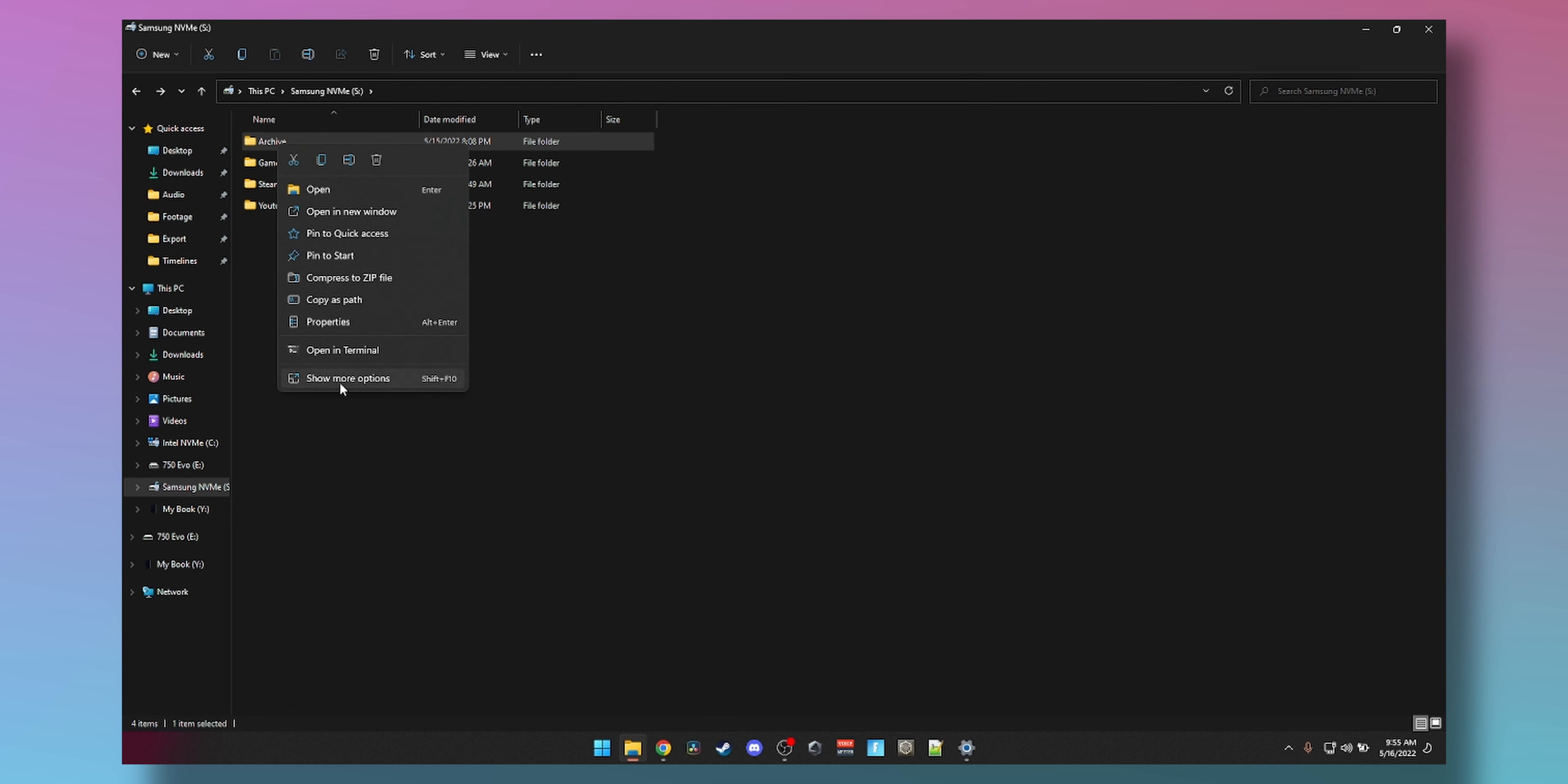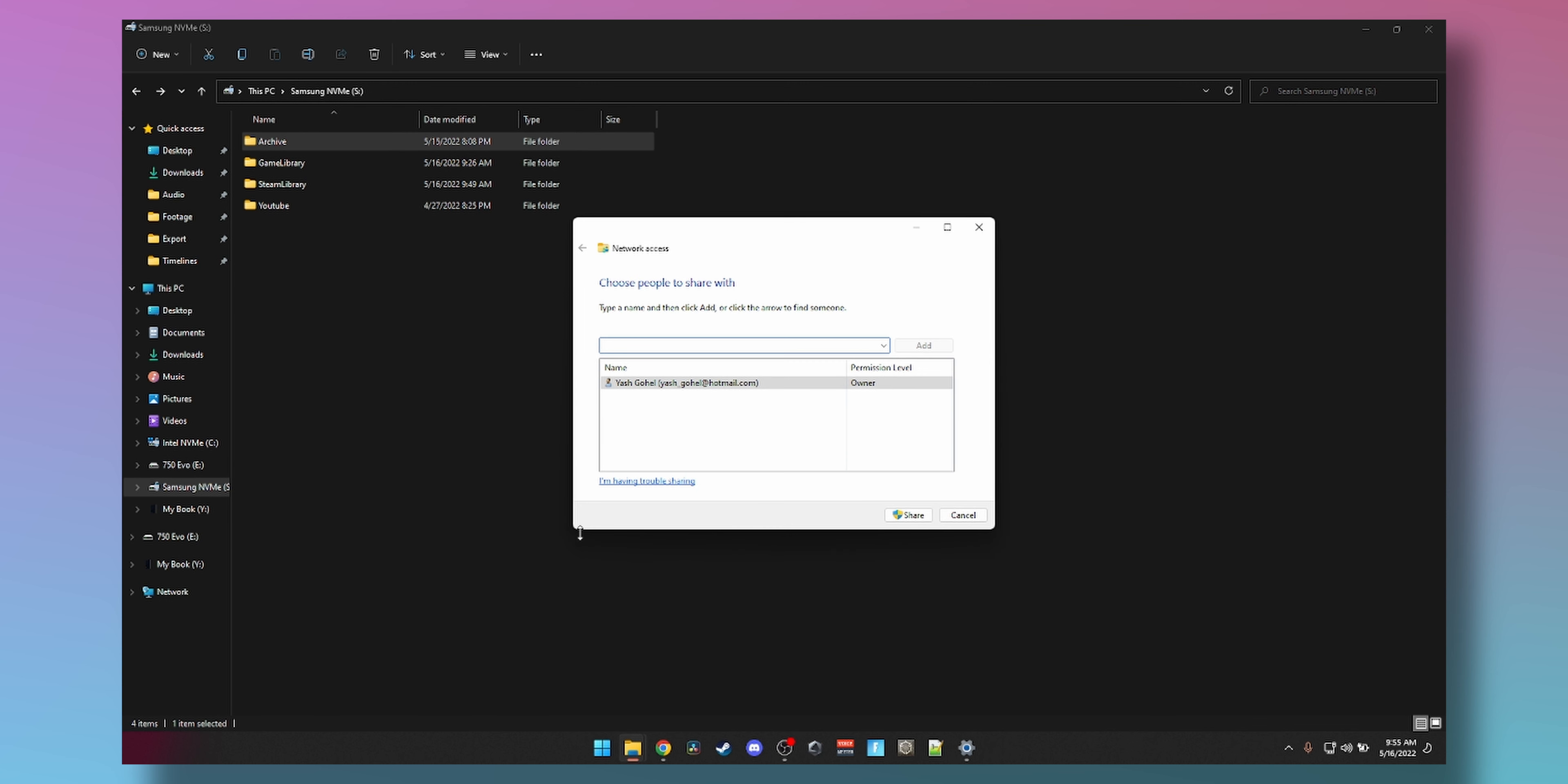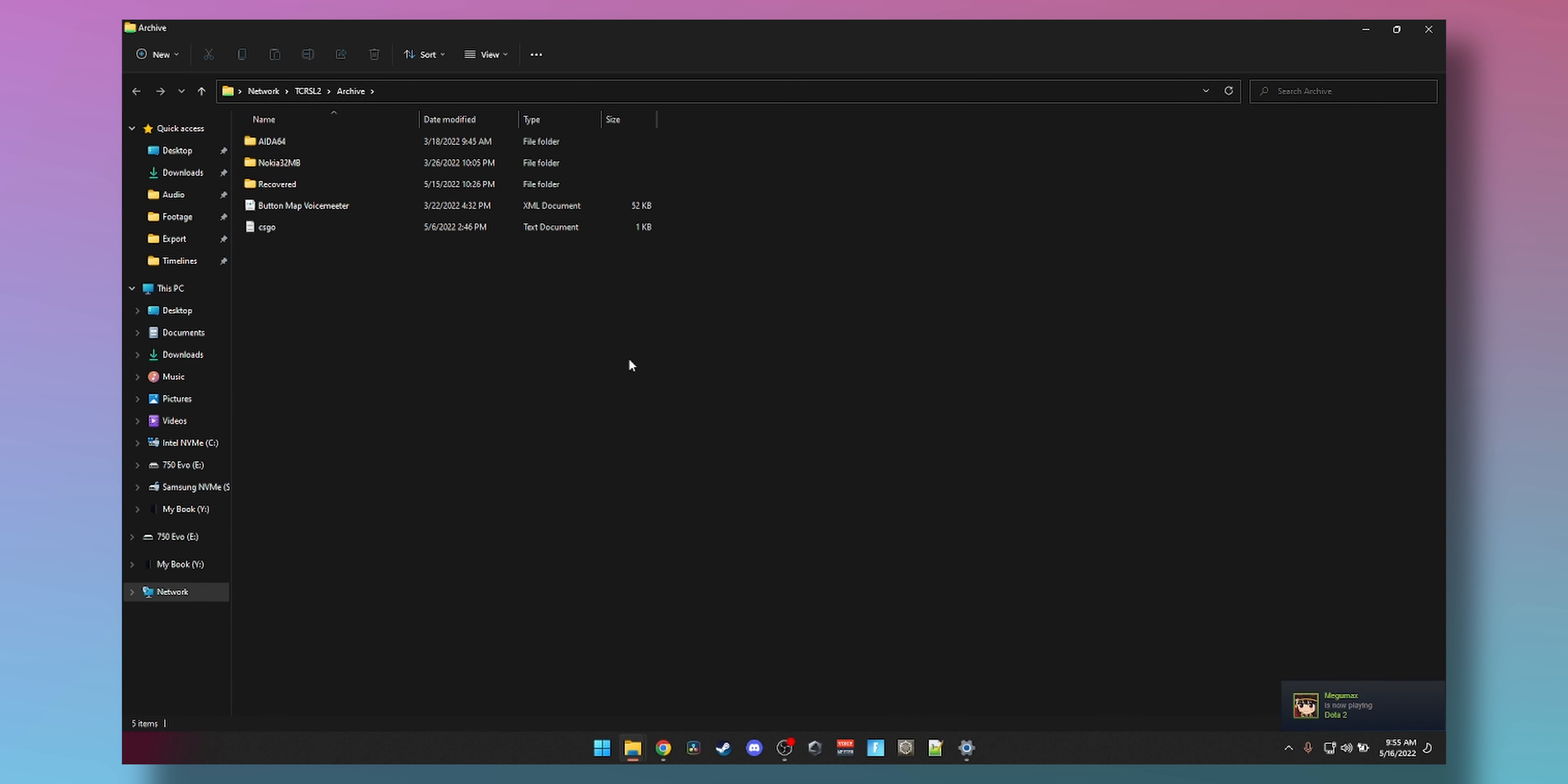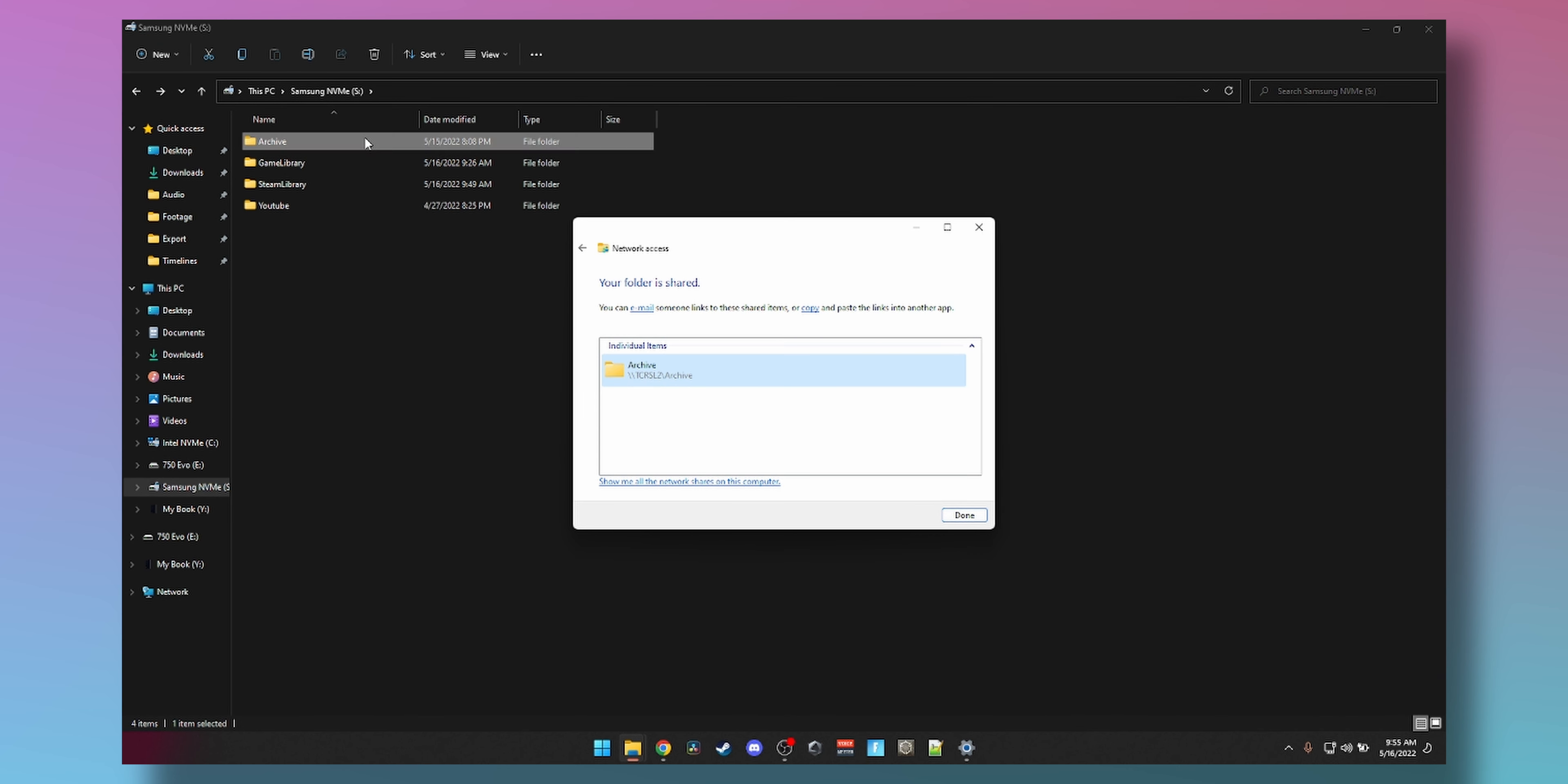You can add Everyone here and select whether you want them to be able to change your data or just read what's in there. I'm going to make it read and write. Click on Share and you can see the Archive is shared at this address. You can double click it to see the folder that we shared, but we are on the same computer. Now I'm going to switch to my phone and show you.